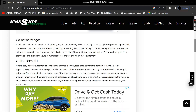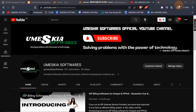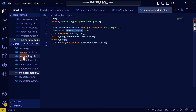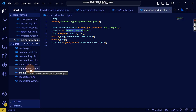Hey, welcome to the last video of consuming the MTN MoMo API using PHP. If you didn't get the other concepts, please go and see the other videos. In this video, I'm going to do the last thing, which is called getting the callbacks, and I'm going to show you how you can get the callbacks.